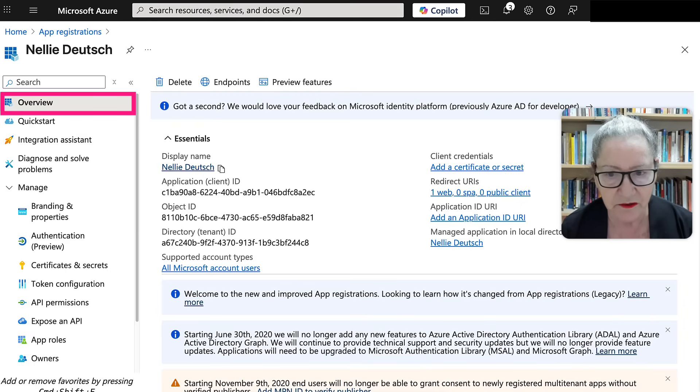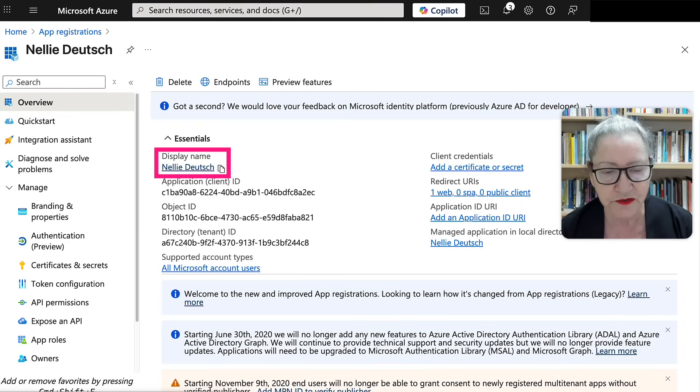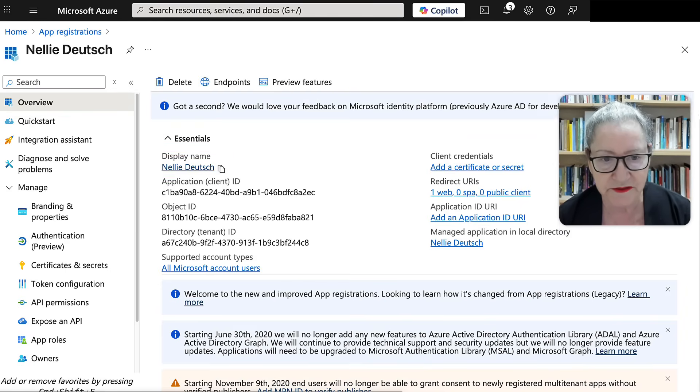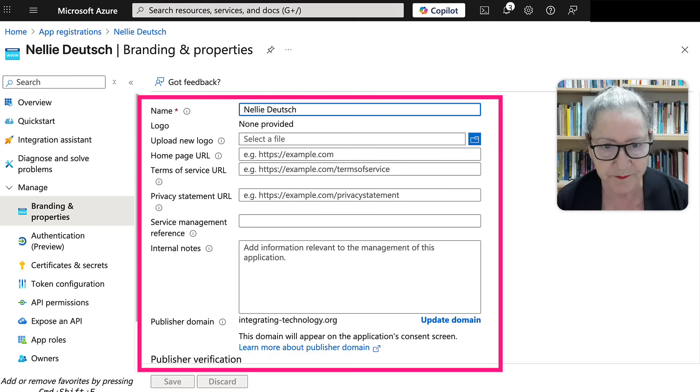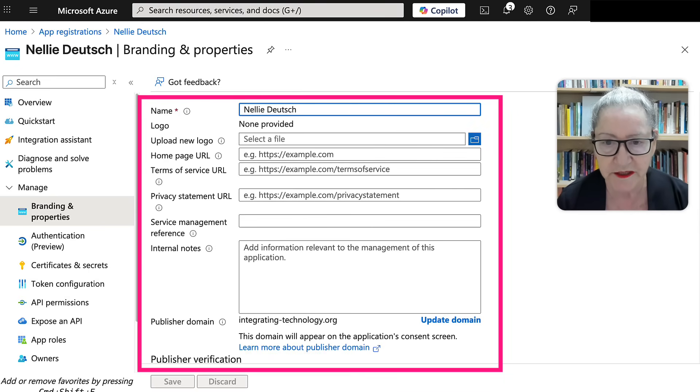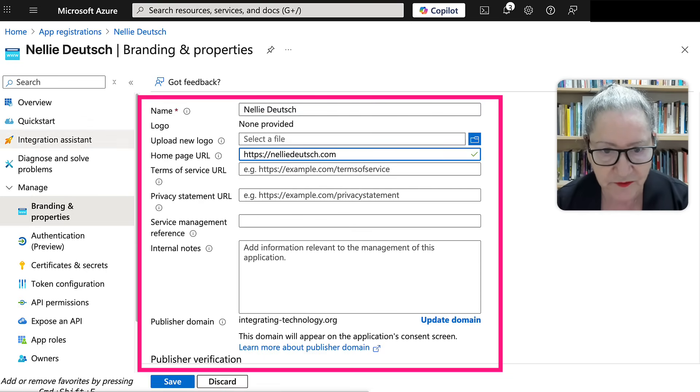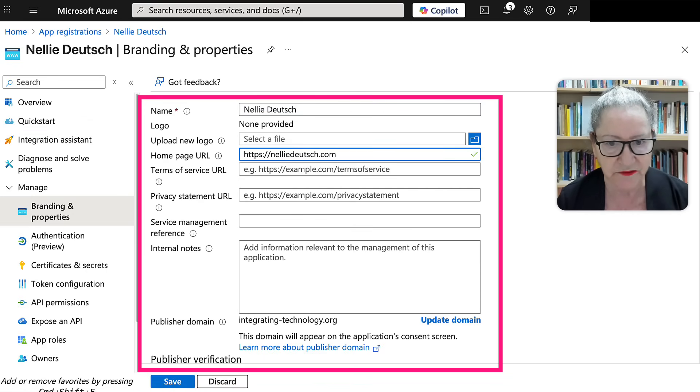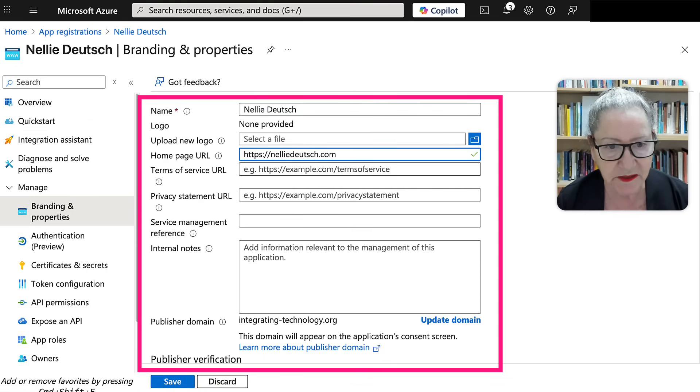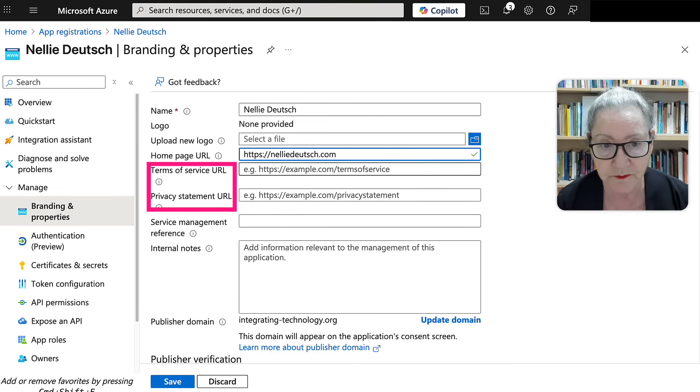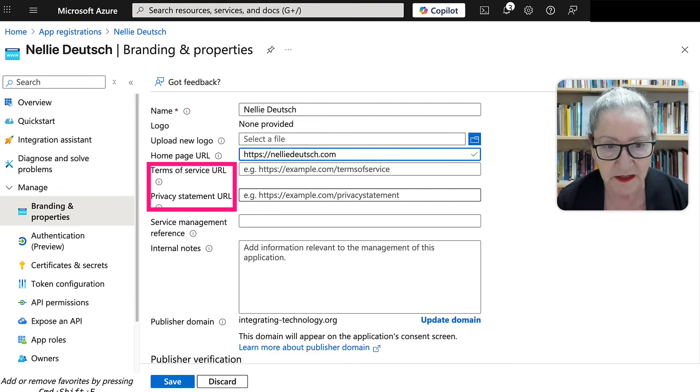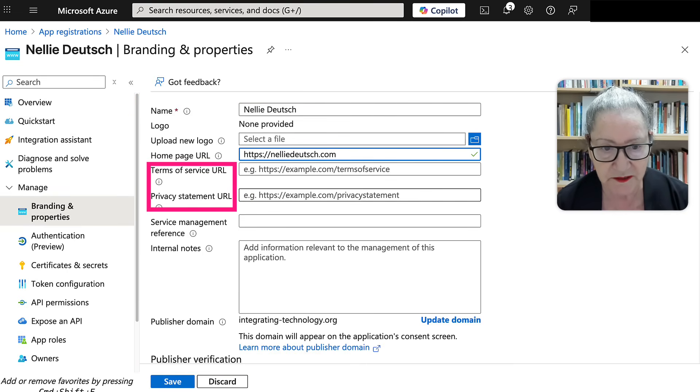Now here we are going to go to the display name. And this is super important. We're going to get a logo and then we'll add the homepage, which we already have, I believe. Yes, there it is. And then we need, and this is important, terms of service URL and privacy URL.